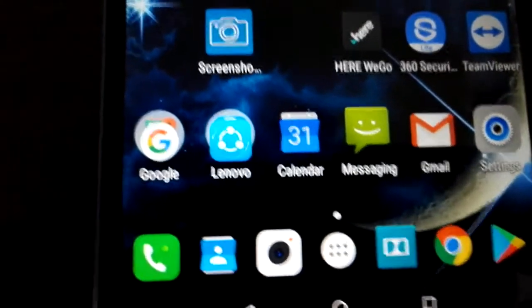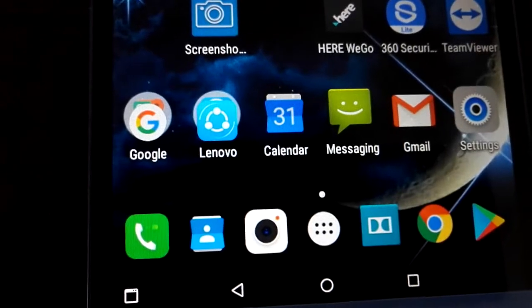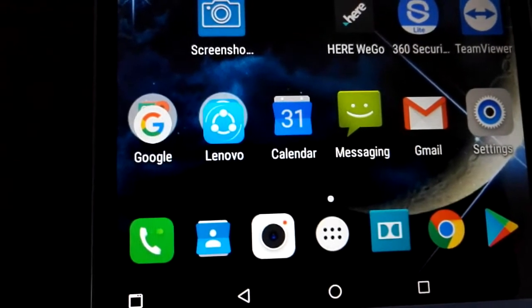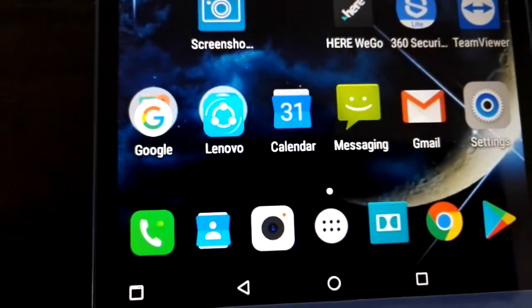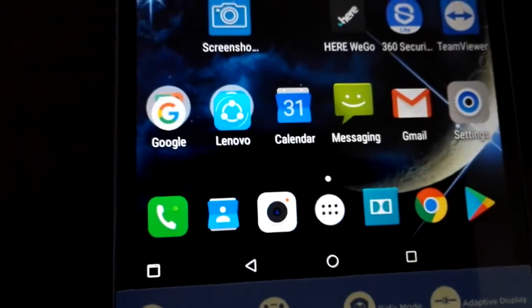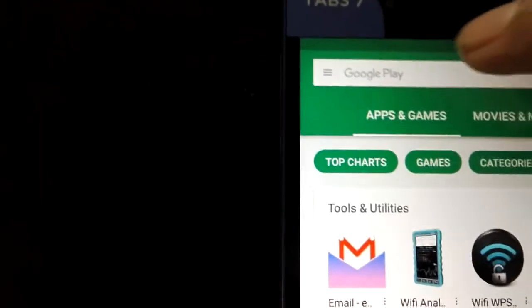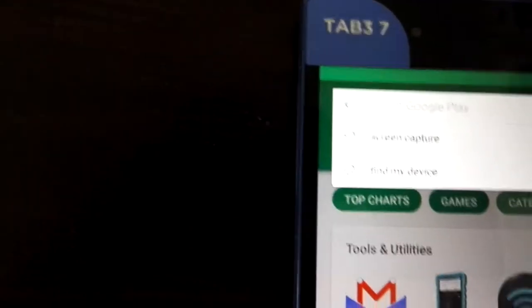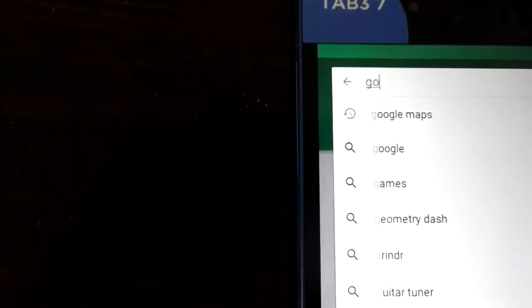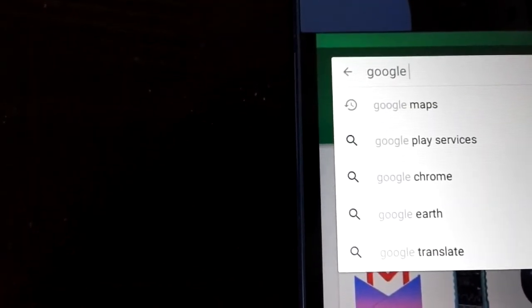It is very easy to install. You just need to have an Android smartphone or tablet, and you click on the Play Store icon, then you write Google Translate.